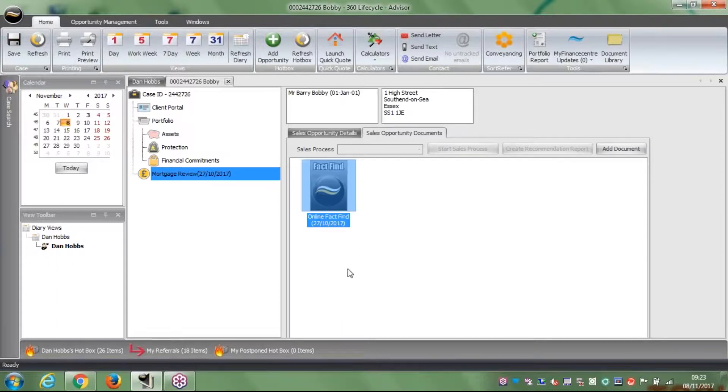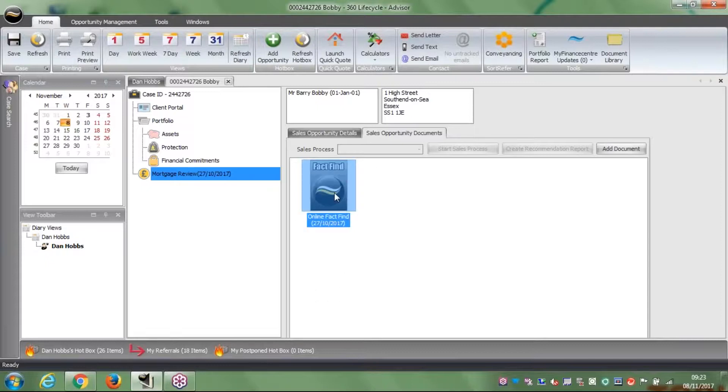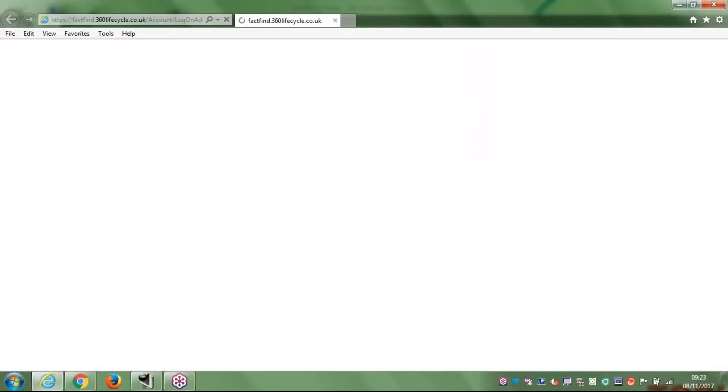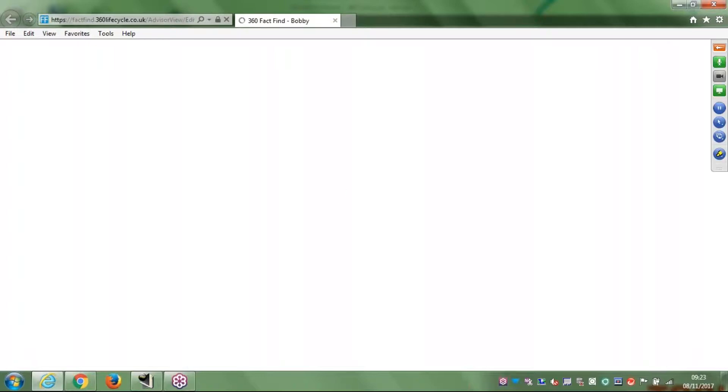One way to then go into the fact-find is you're going to have it ready to go, it'll be in the box waiting for you, and what you can do is you can double click on it. It will take me straight to that fact-find. So that's one way to do it. It loads up and takes me straight into their case record within the fact-find online system.